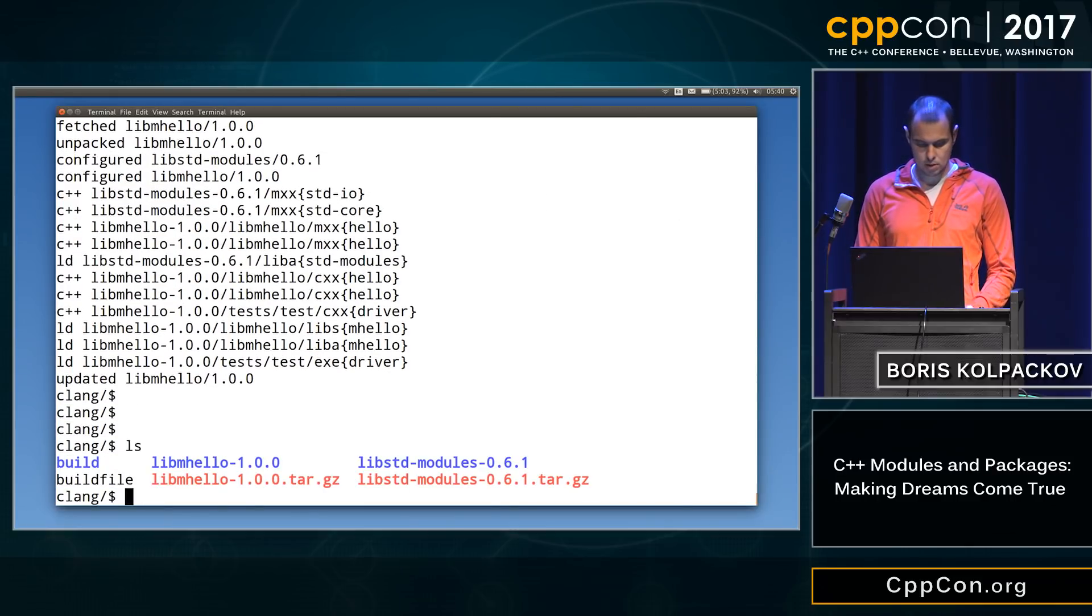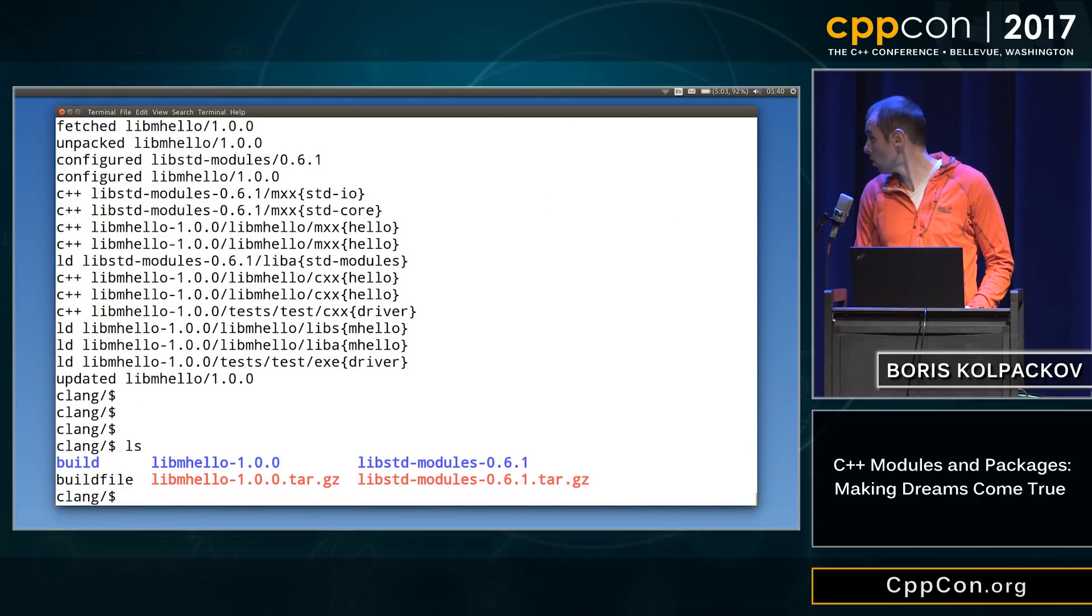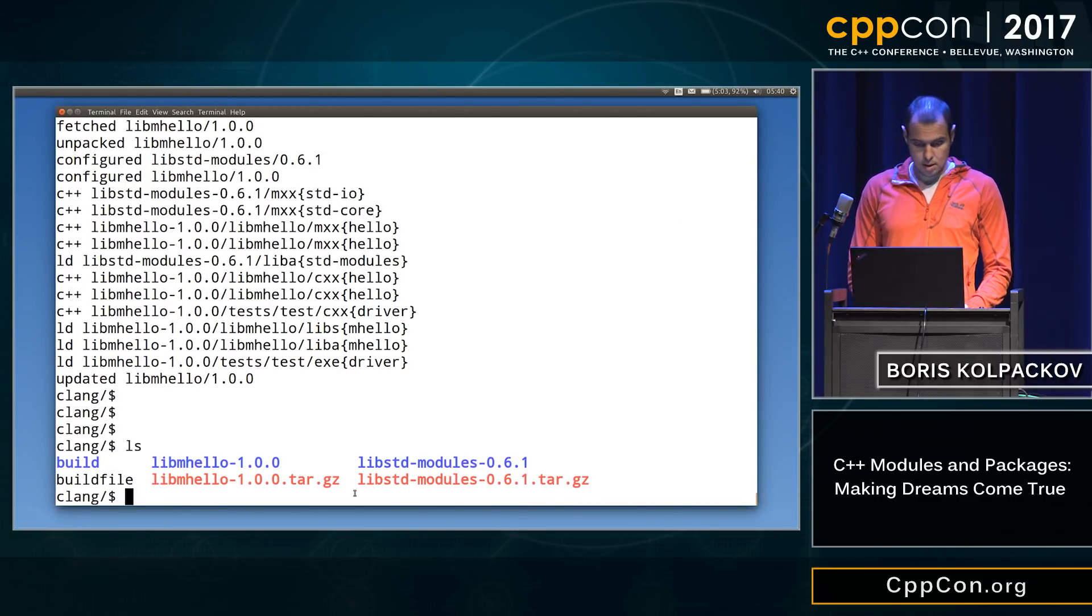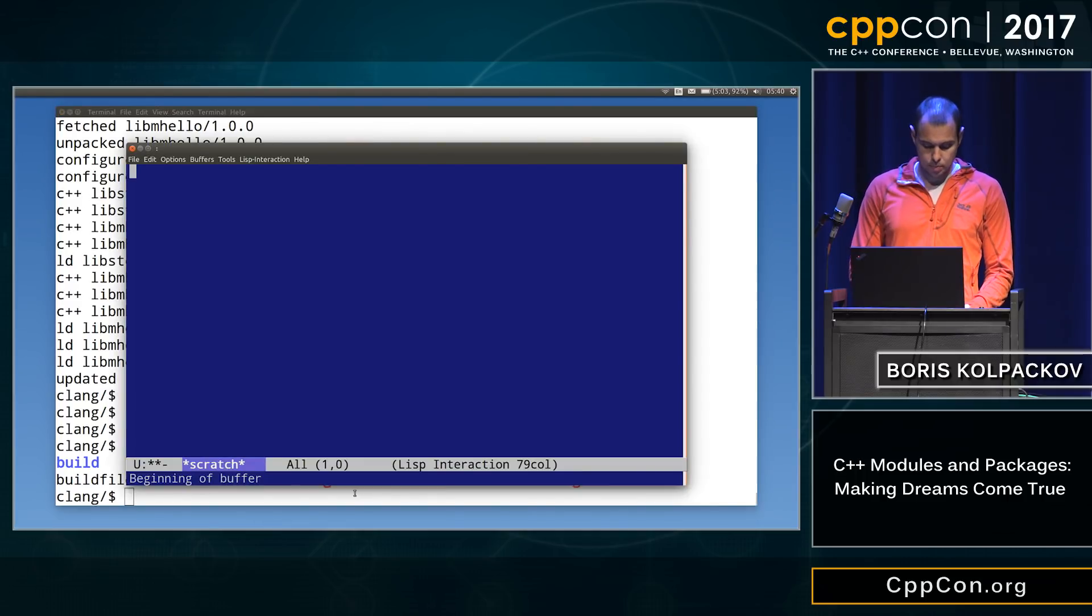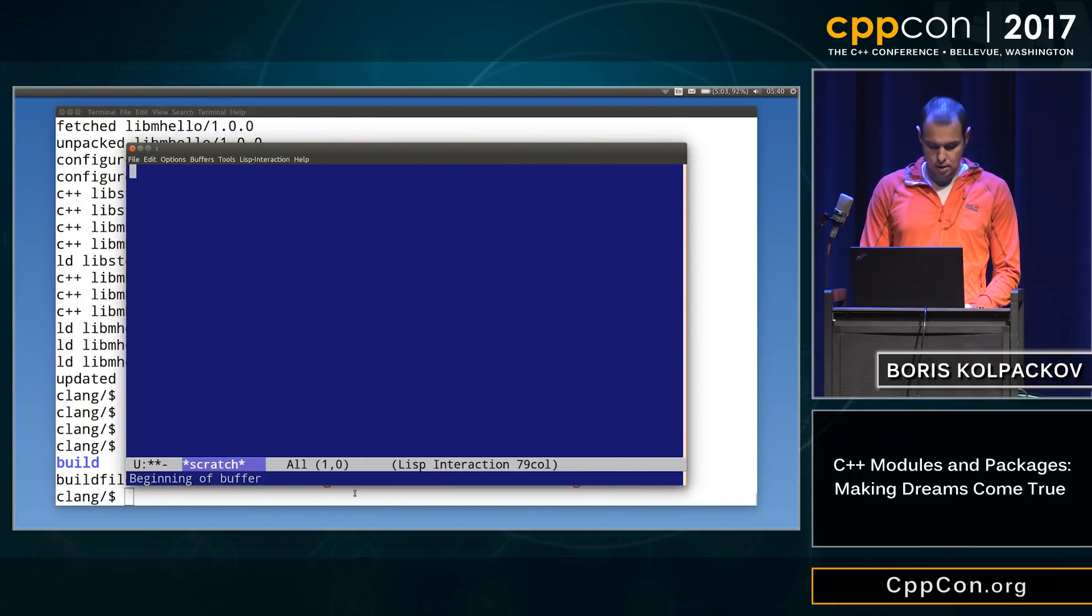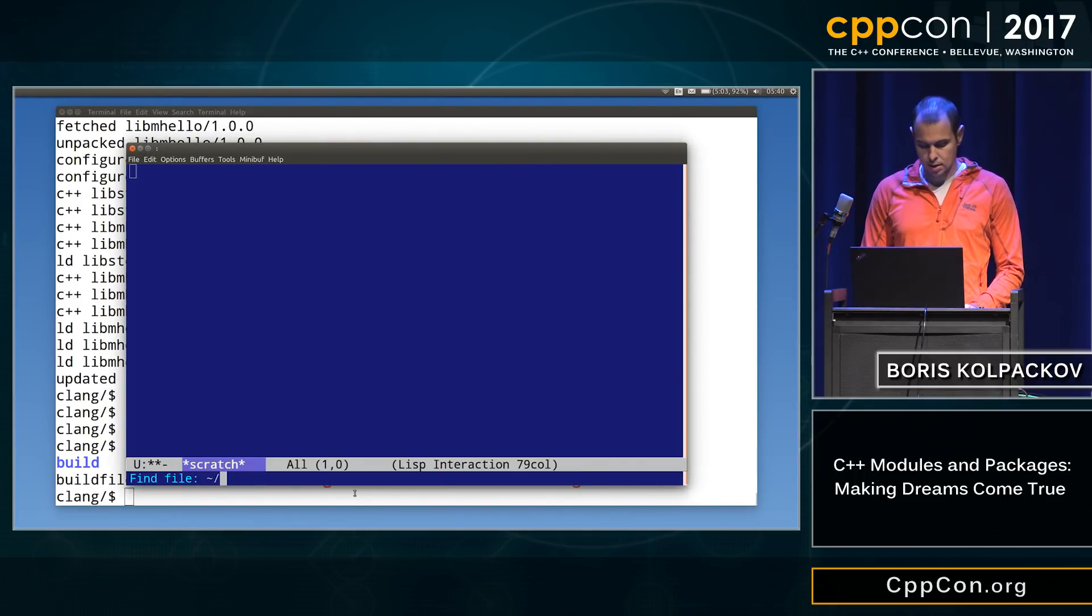All right, so if we look, oh, there's our library. Let's now go to our editor and write a little program.